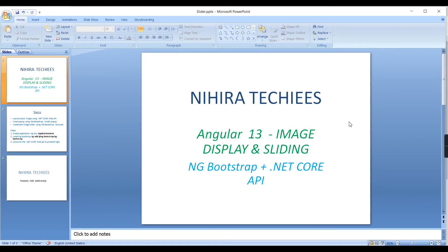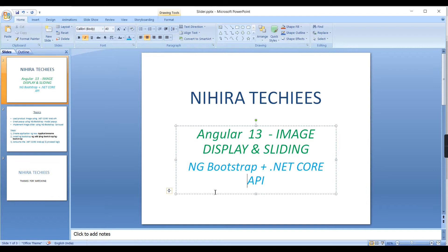Hello guys, welcome. In this video I am going to explain image display and implementing the slider in an Angular application using ng-bootstrap components and .NET Core API services.